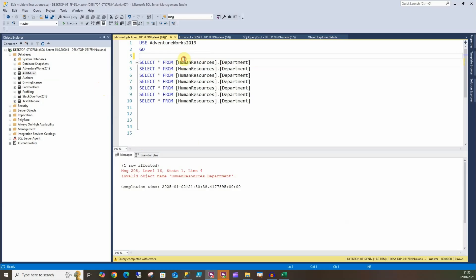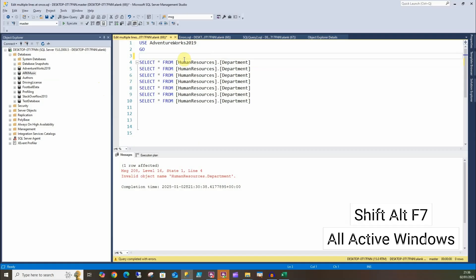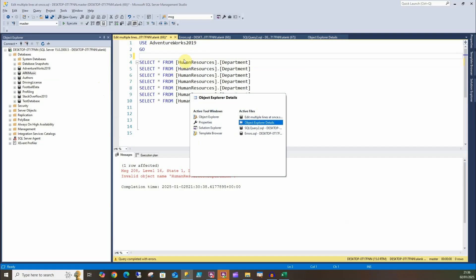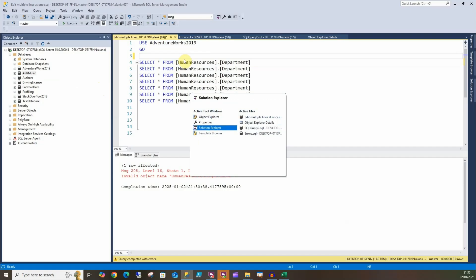One of my favorite ones here though, Shift+Alt+F7, and it'll give us all our active windows that we've got open, so we can move through this. That includes Object Explorer, the Properties window, and Solution Explorer.